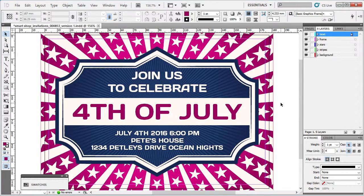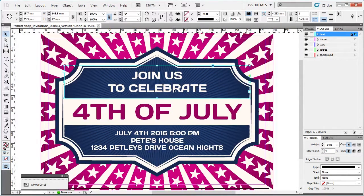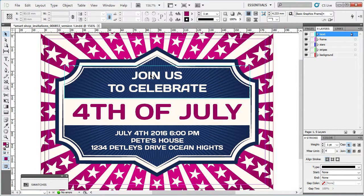Next is editing the text. Text is editable, and if you have downloaded the free font from the link provided in the info file, you'll see the text here. When you change colors through the Swatches panel, the color of the text will change too.